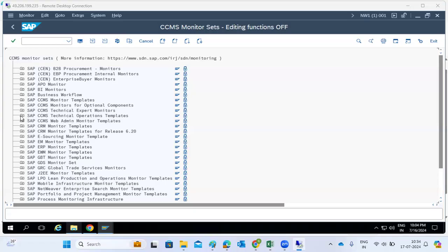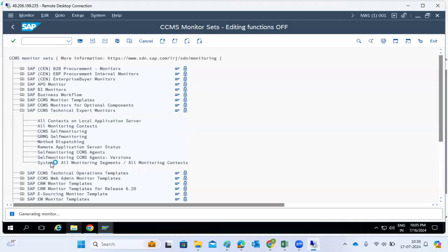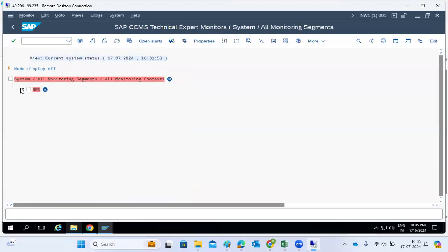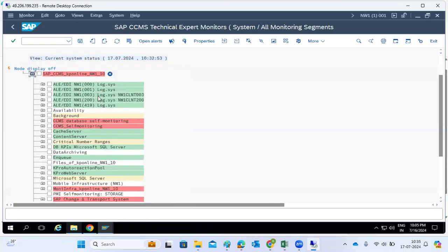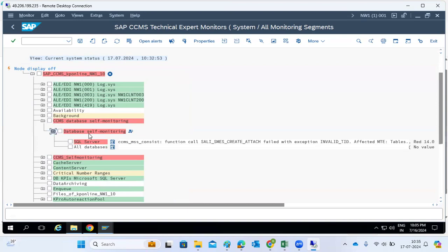In technical expert operation modes, we can check how the system is behaving, for example NW1. We can see where the alerts are in the system — whether database self-monitoring, self-service monitoring, or background monitoring is red. We can check why the database self-service monitoring is red and what the alert is.